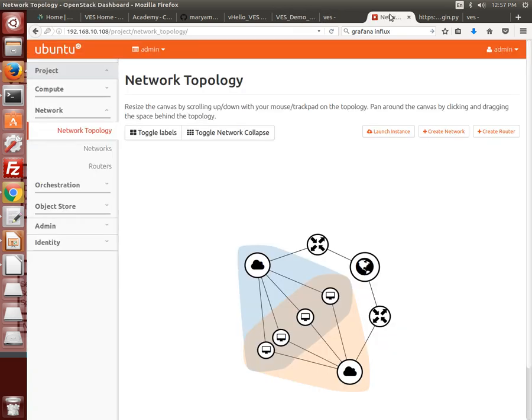At this point the demo is already running having been deployed earlier using Tacker. The scripts and Tosca-based blueprint that were used to deploy the demo are available on the OPNFV VES Git repo.